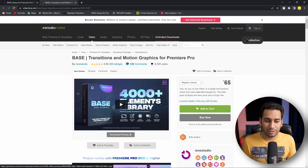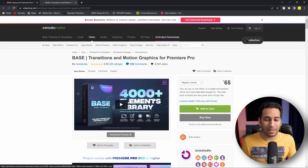Hello everyone and welcome back to my channel. My name is Jatin. And today I have brought you again a free pack for Premiere Pro. On the screen you can see this pack.